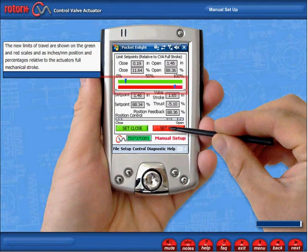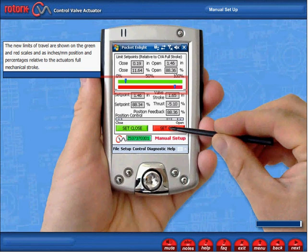The new limits of travel are shown on the green and red scales as inches, millimetre position and percentages relative to the actuator's full mechanical stroke.